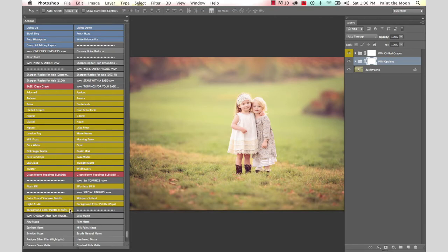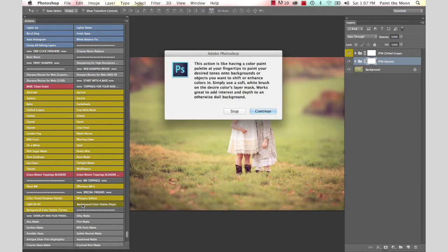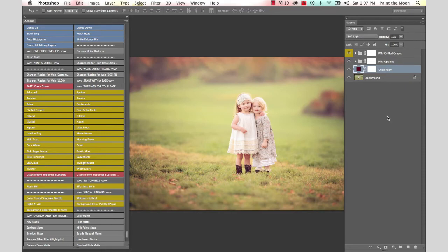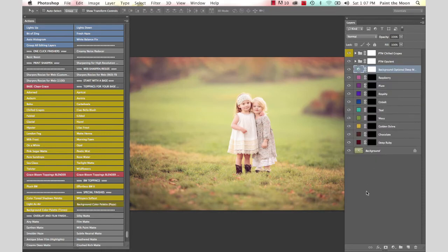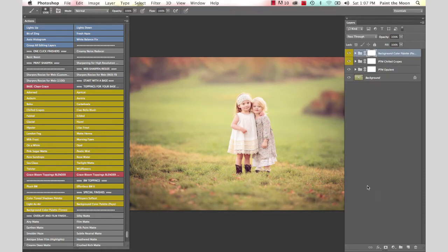This is called Background Color Palette, and there's two different options: Pops and Tones. These give you a palette of colors to go through your background and shift colors and enhance the colors in the background just a little bit. It gives a little bit more detail, a little bit more depth to your image.